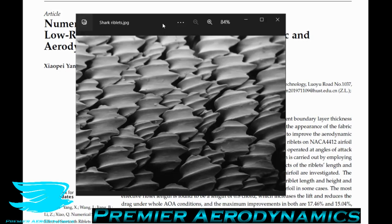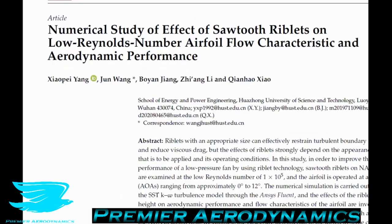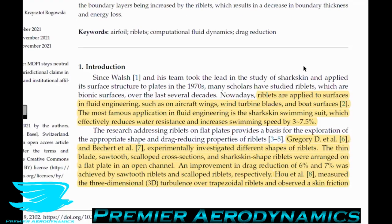That's where the idea of riblets comes from, and there have been many applications — particularly on airfoils. Today we'll discuss how riblets can control airfoil drag, examining a paper called 'Numerical Study of Effect of Sawtooth Riblets on Low Reynolds Number Airfoil Flow Characteristics and Aerodynamic Performance.' Riblets are applied to surfaces like aircraft wings, wind turbine blades, and boat surfaces.